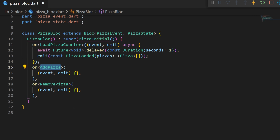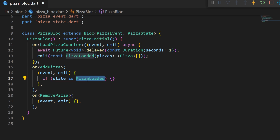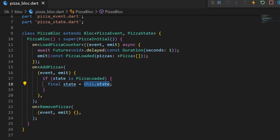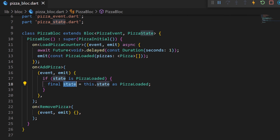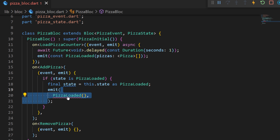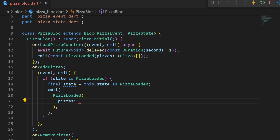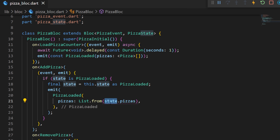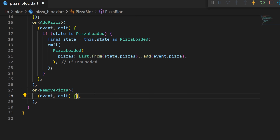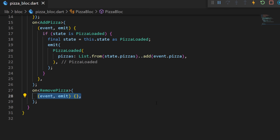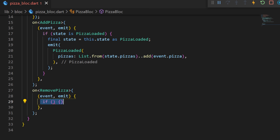For the AddPizza event, we check if the state is PizzaLoaded. Then we create a final state equal to this.state as PizzaLoaded. We then emit a new PizzaLoaded state, but we change the pizza list inside — we use the previous list of pizza from the state and add the event pizza. In other words, this creates a new state and adds a pizza to the screen.